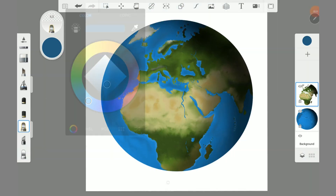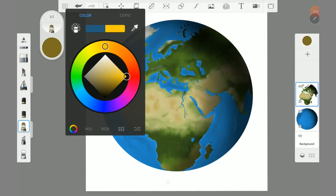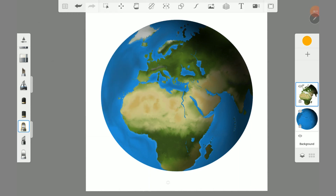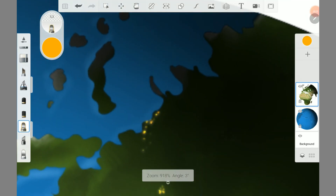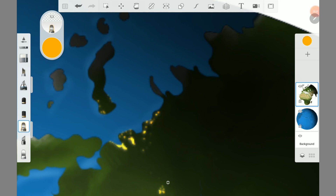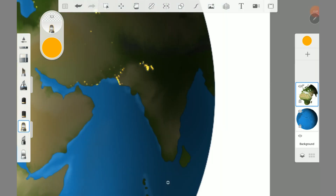Switch again back to the continent layer and paint with the glow neon brush the city lights on the shadow side. Use a small brush size and an orange color. This effect looks amazing and it makes a lot of fun to paint.